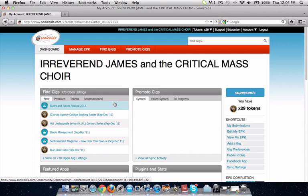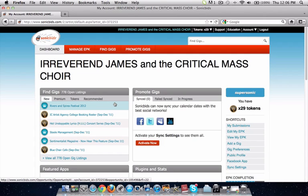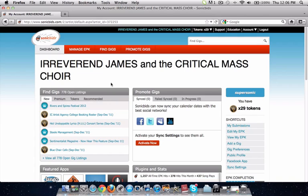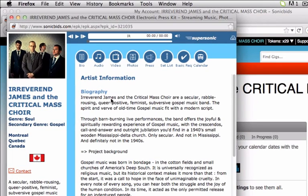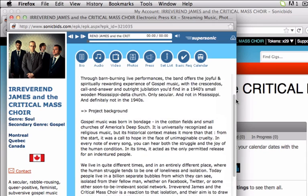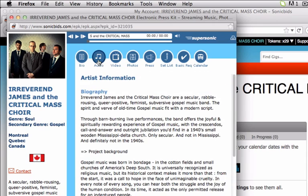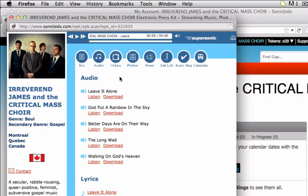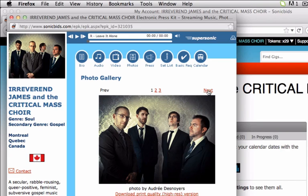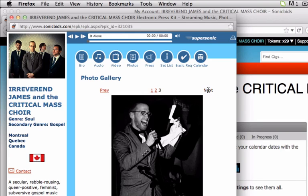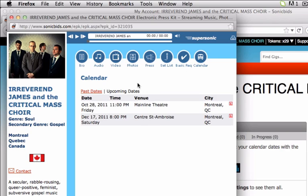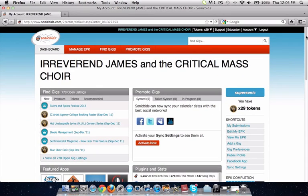You find yourself at your SonicBids dashboard. Before we get started building a website, you're going to want to go to your Manage EPK section just to view your EPK. The reason to do this is to make sure that you have all your info entered — your elevator pitch, your bio, some music uploaded. Reverend James has a bunch of songs already uploaded, they've got photos in their photo gallery, and also some upcoming gigs in their calendar. You can close the EPK once you've filled in all that info.